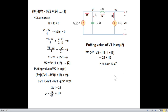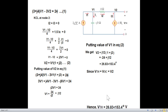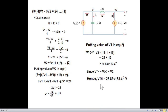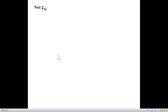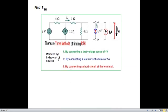V2, or V_Thevenin, equals V open-circuit, which equals 26.83 angle 153.4 degrees. So we have found V_Thevenin; now we need to find Z_Thevenin.